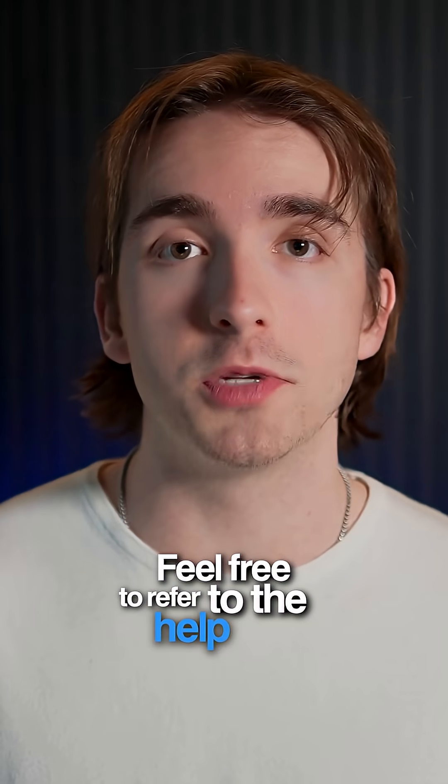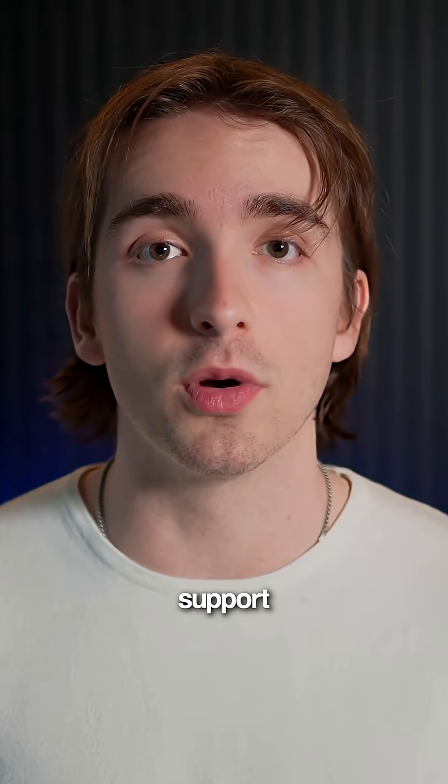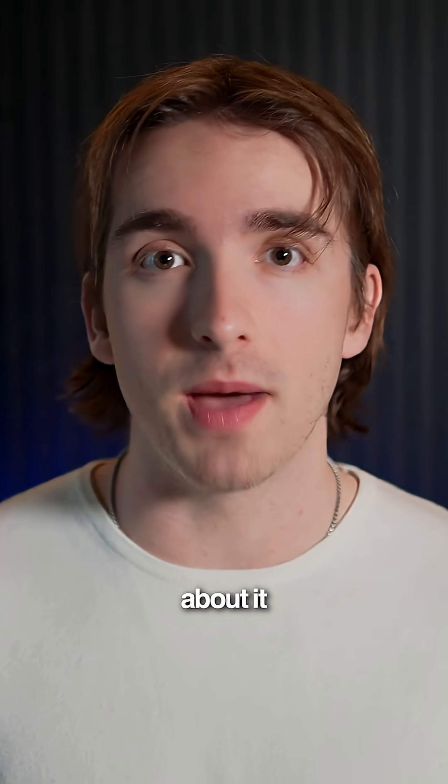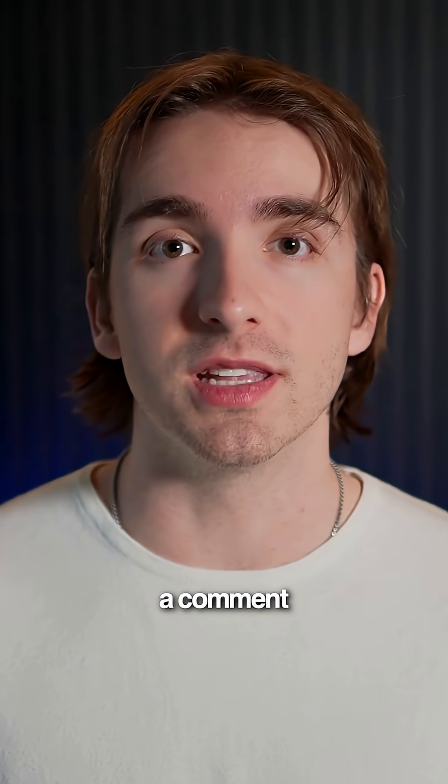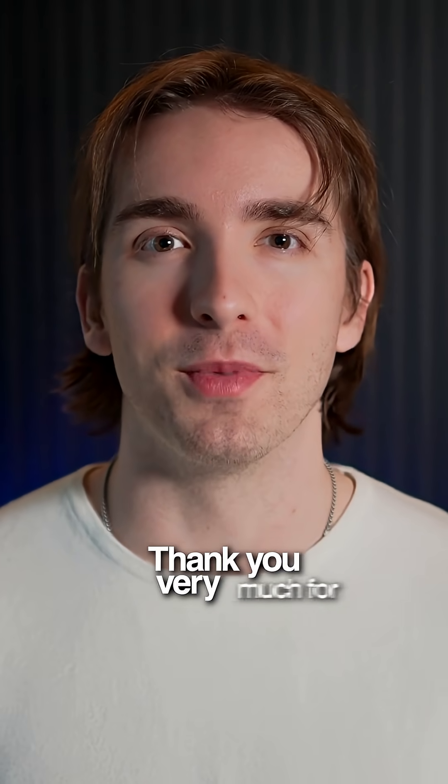Feel free to refer to the help doc or contact support. If you have any questions about it in general, just leave a comment and thank you very much for watching.